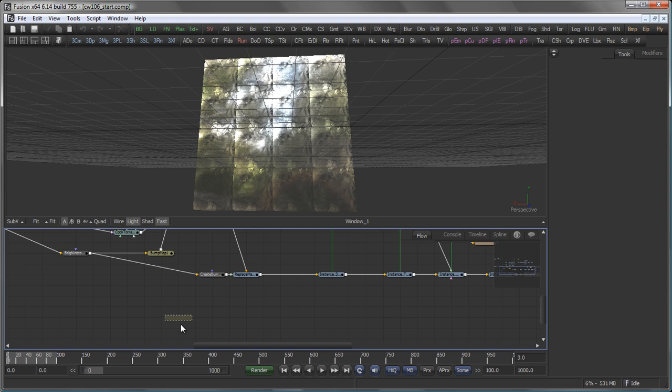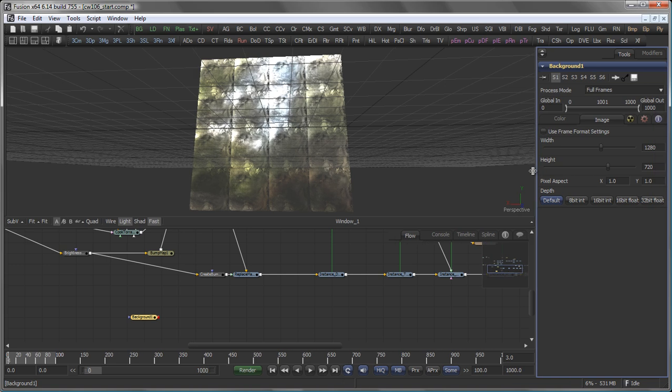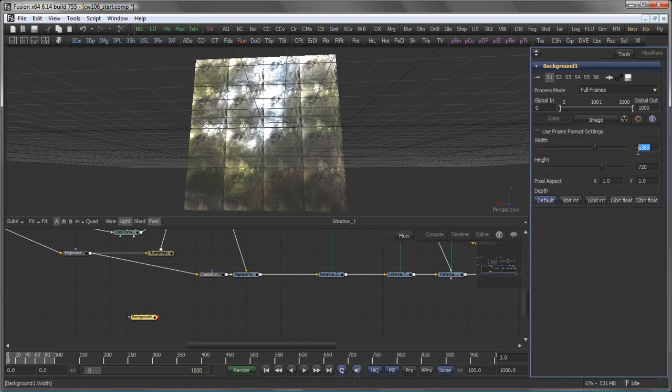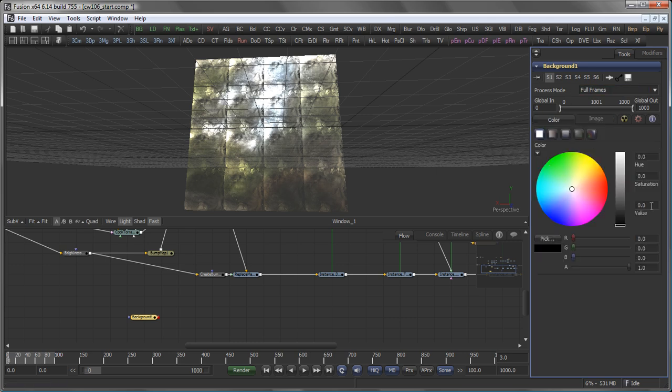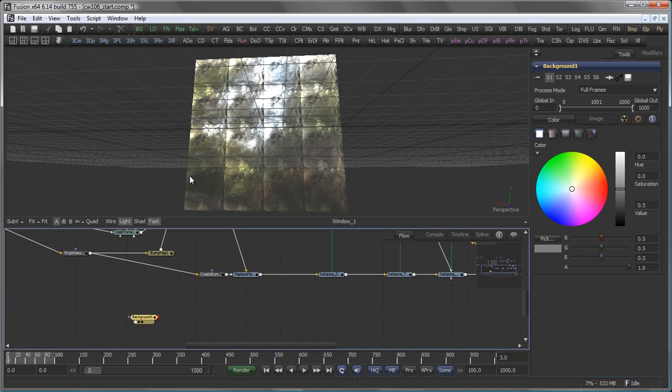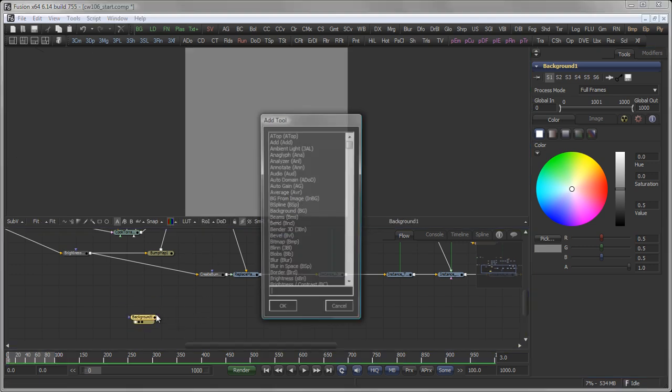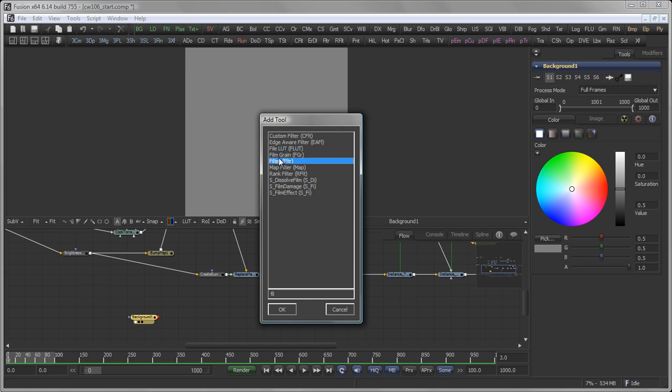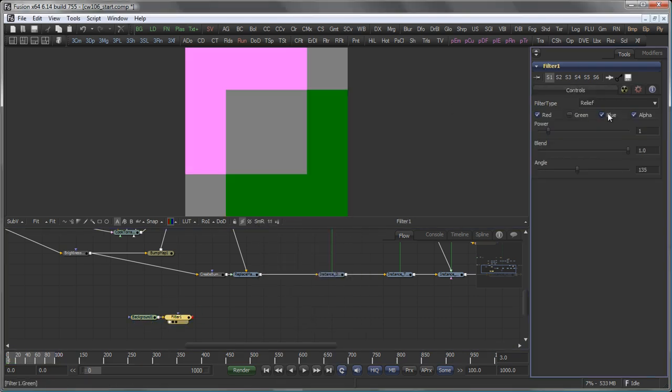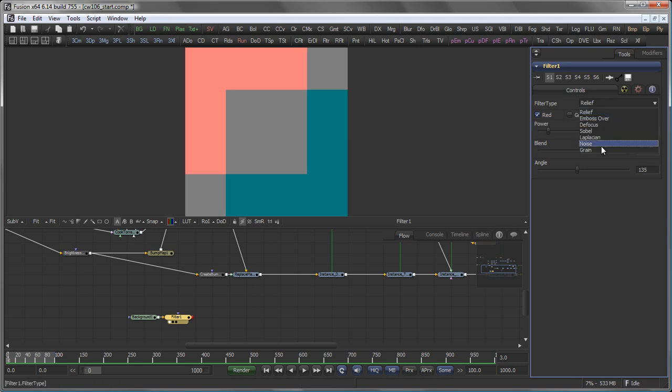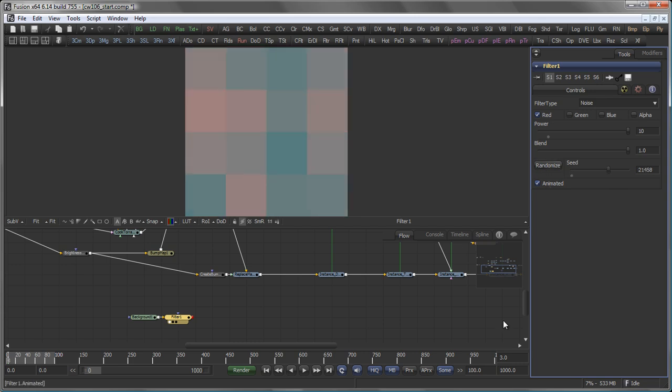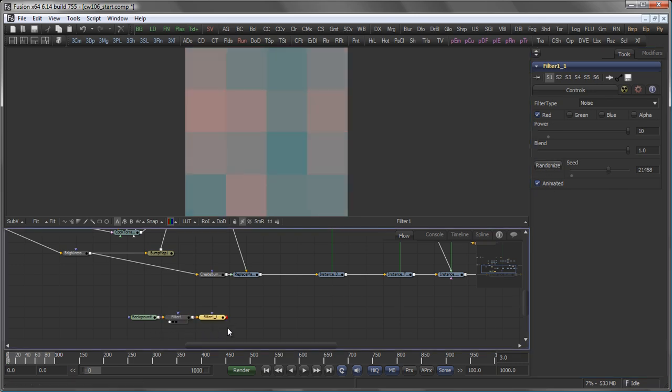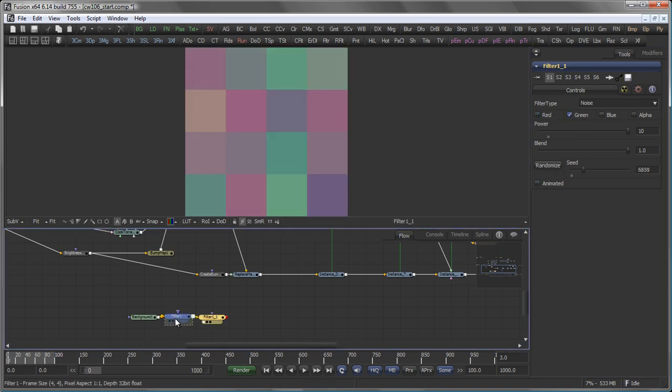We use a background tool and we have a 4x4 pattern. So, the image should be 4x4 pixels wide, 32-bit floating point. Give it a 0.5 gray value here. Add our filter for the red channel. We should switch that off maybe. Noise. Bring the power up. Maybe randomize it a little bit. Copy and paste the filter. Make it work on green. Give it a different seed.